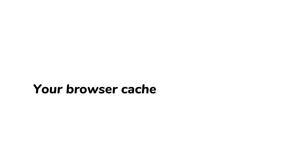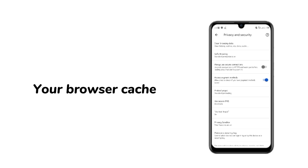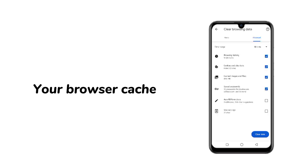Third, your browser cache. Maybe your browser cache is already full or has too much data. Try to delete it all, so you have enough space for the new data you're browsing in your browser.